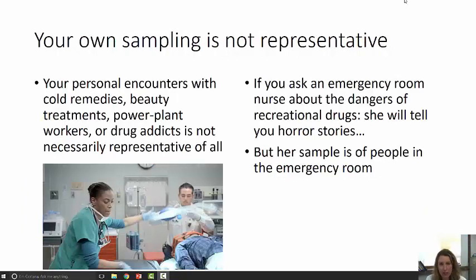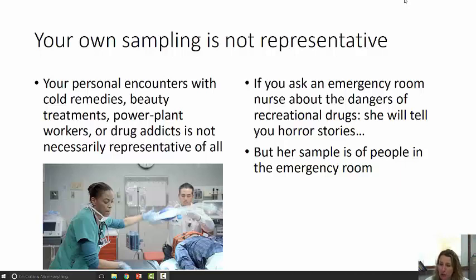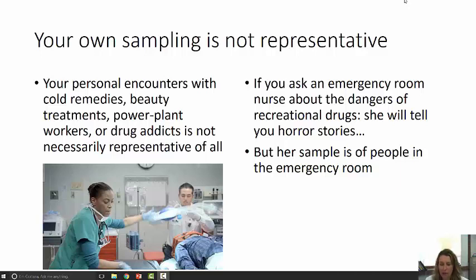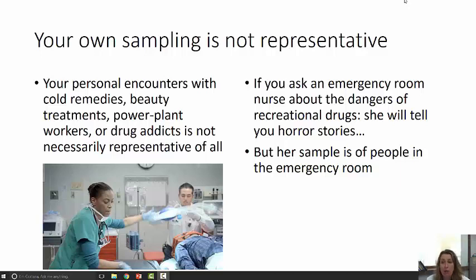Another problem with the anecdotal fallacy is that your sampling will not be representative because you are situated in a certain context. Suppose you ask an emergency room nurse about the dangers of recreational drugs — the nurse will tell you all sorts of horror stories, because her sample comes from all the people she sees in the emergency room who have OD'd on drugs. She has a skewed sample; the only people she ever sees are people who have abused drugs and are having horrible effects. Your personal encounters with cold remedies, beauty treatments, or drug addicts is not necessarily representative of everybody.